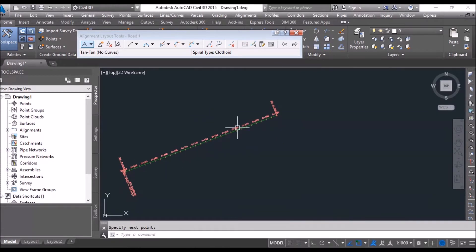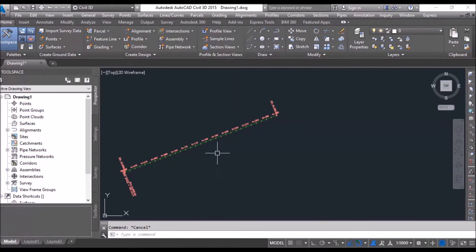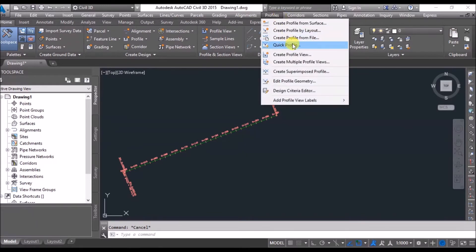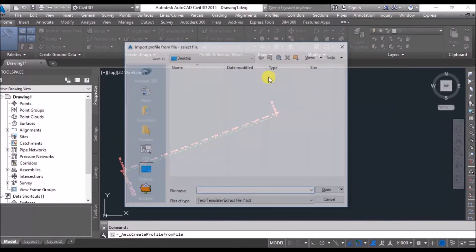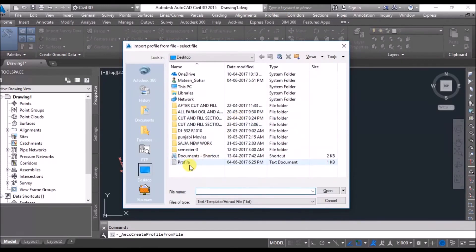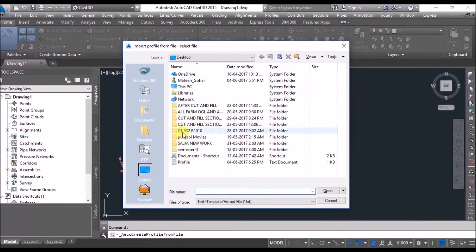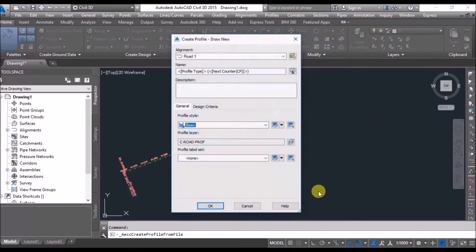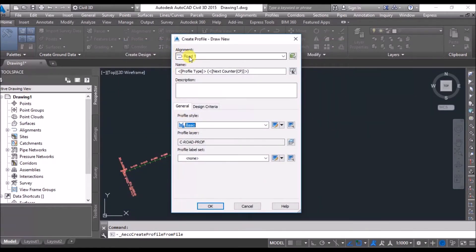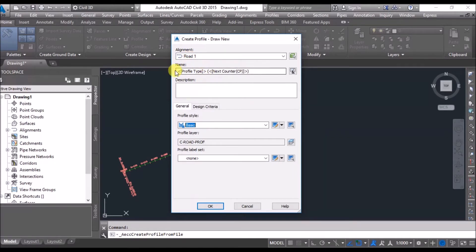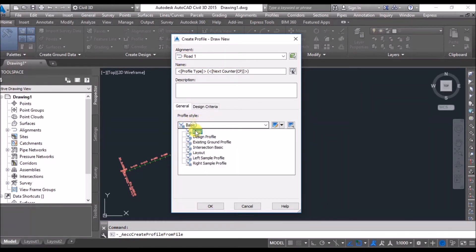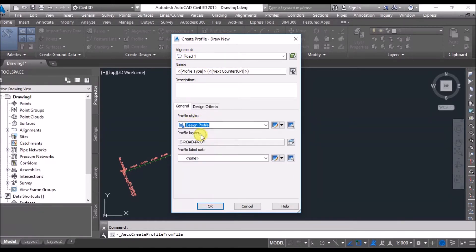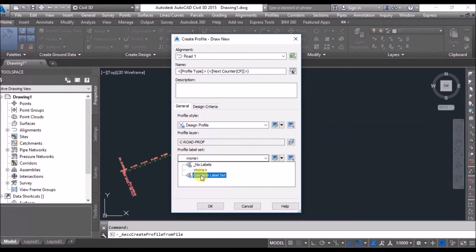Okay, alignment over. On this alignment we need to get the profile. We will go to Profiles and create profiles from file. I will go to my profile that I have created, open it. Say it is alignment for Road 1, name is this, profile style is design profile, profile label set is all label set, complete label set. Okay.